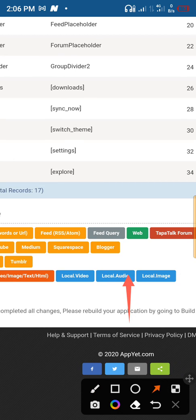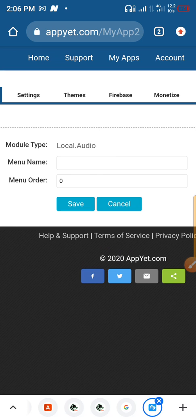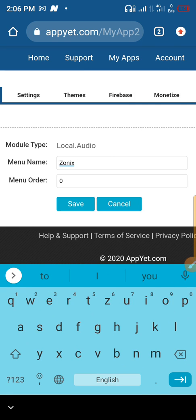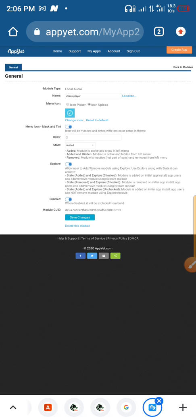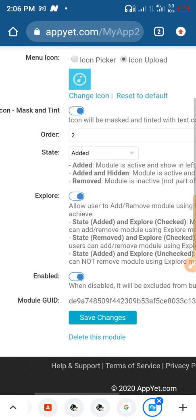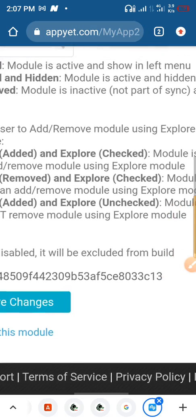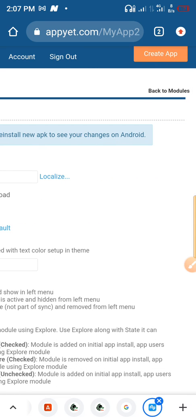Click on the local audio option, name it, and then click 'Save'. You can use this method to add or remove more modules as needed.